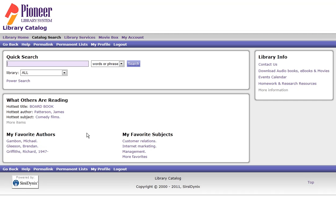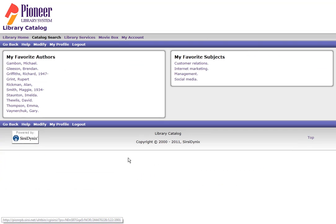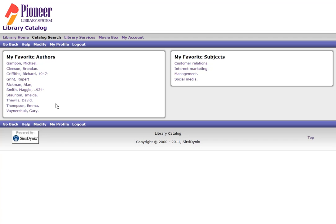To see additional My Favorites click on More Favorites and here on the left I see a list of My Favorite Authors and on the right I see My Favorite Subjects.